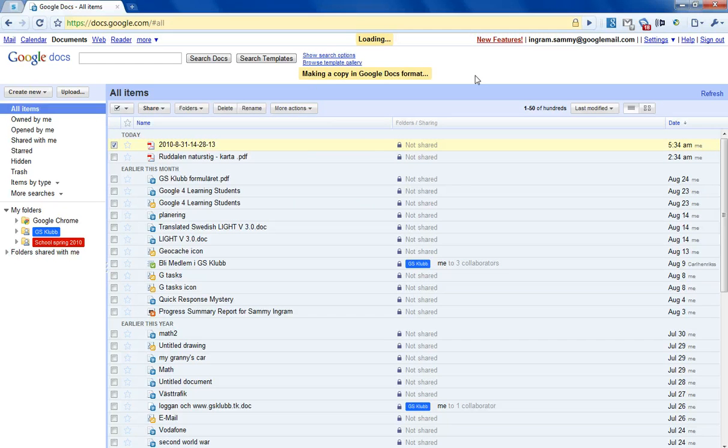So it's making a Google Docs copy in a Google Docs format.